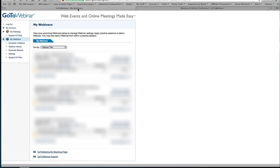Here I am in my GoToWebinar. This is where you're going to come to after you have logged in. This is kind of your dashboard and the first thing you're going to do is click on schedule a webinar.